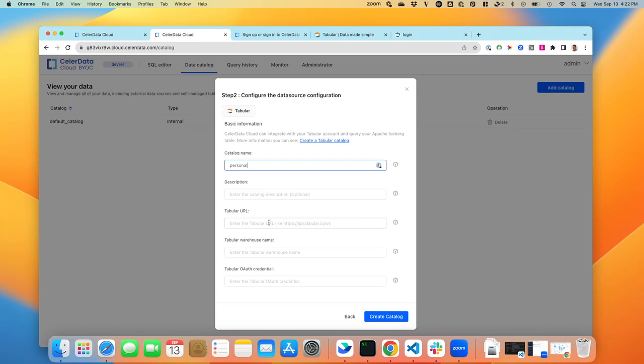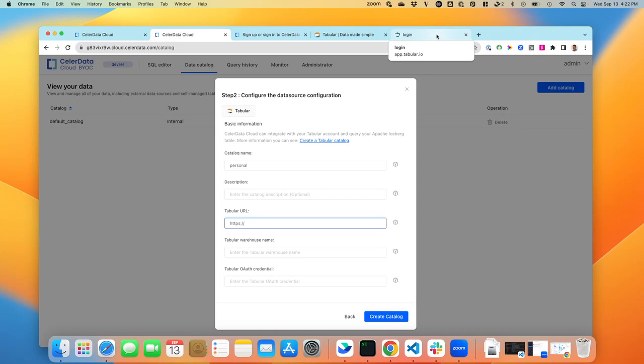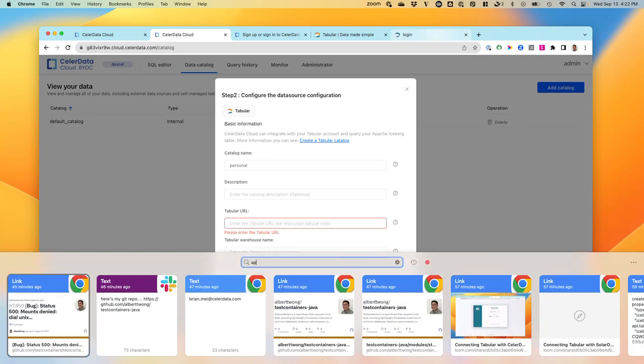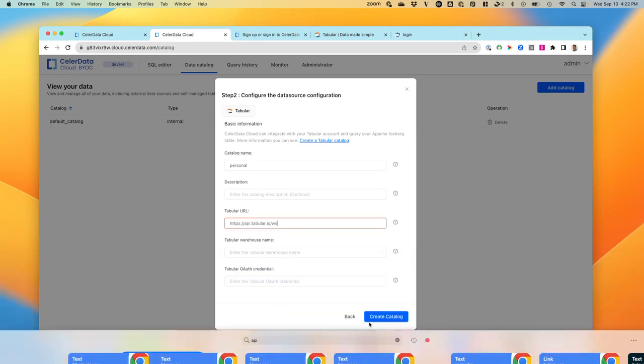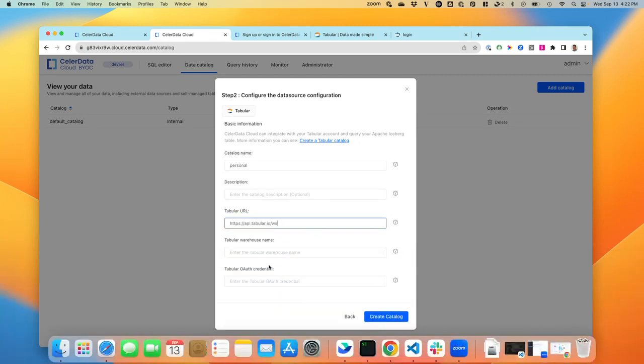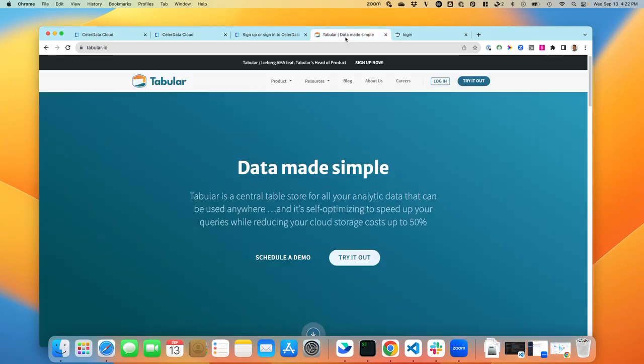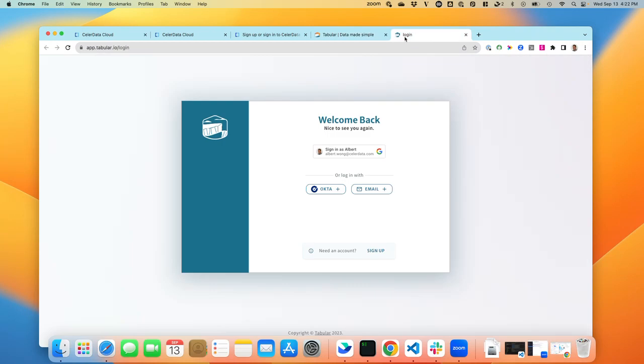we can put in an entry here. And then we can view the warehouse name. This warehouse name that's shown here is the same one that we have within Tabular itself. So when you click on Tabular and log into their UI,